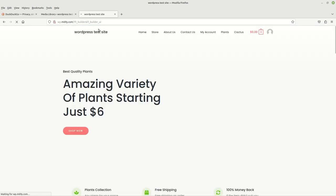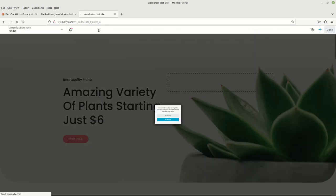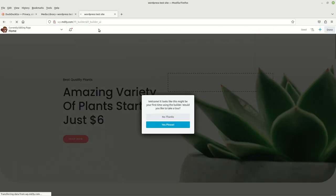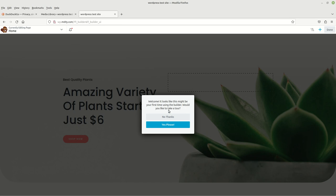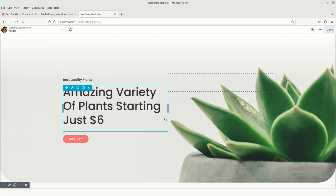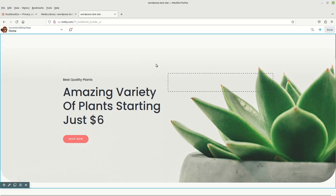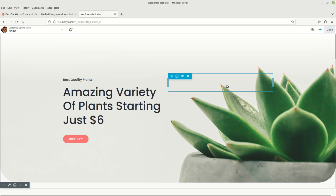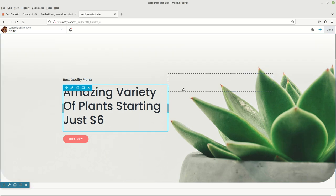I'm going to left click on Page Builder and wait for it to load up. It says this might be your first time using Page Builder, would you like to take a tour? I'm going to choose No Thanks. As you can see, it brings it out in different sections. These are called blocks.